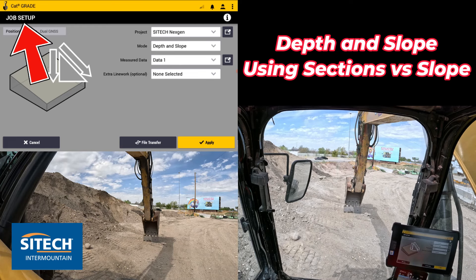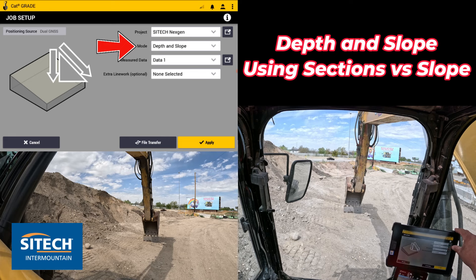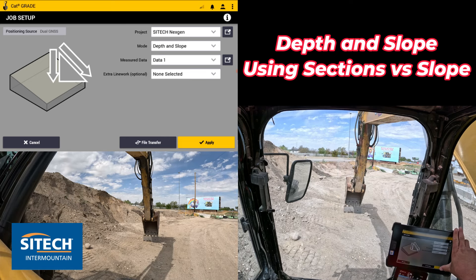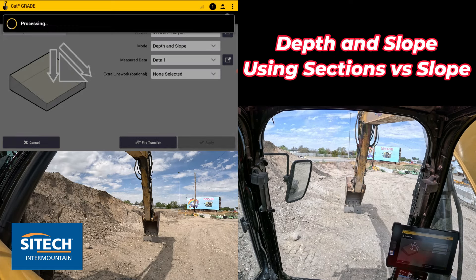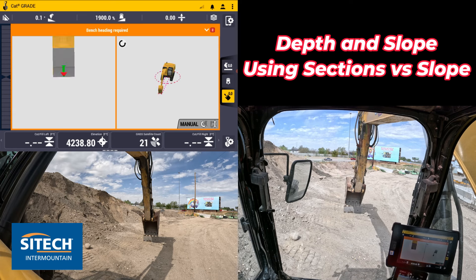Go into your job setup, pick a job site that you're in, put the mode on depth and slope, and go ahead and hit apply. You're still going to be hooked up to GPS at this point — it's still a 3D machine.